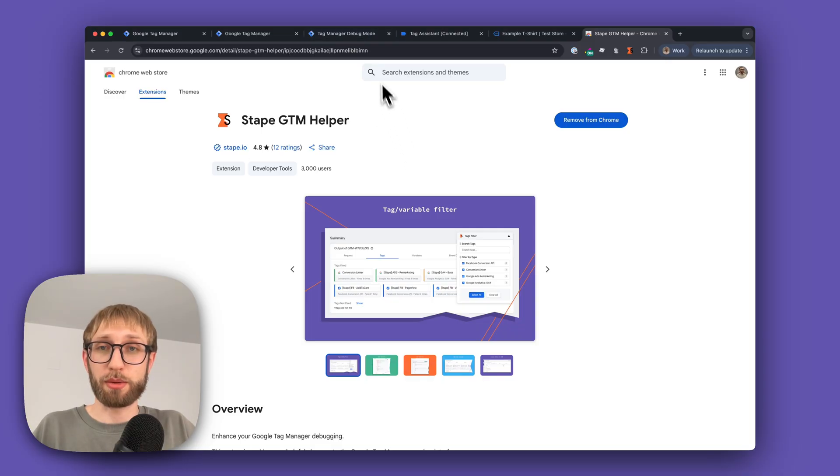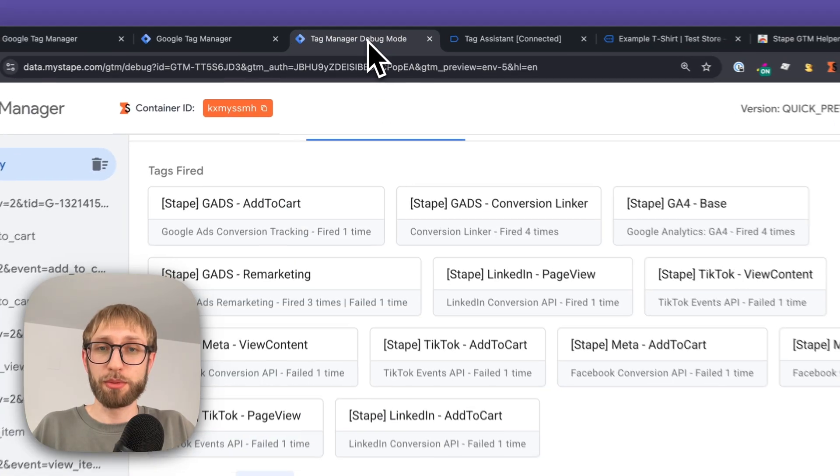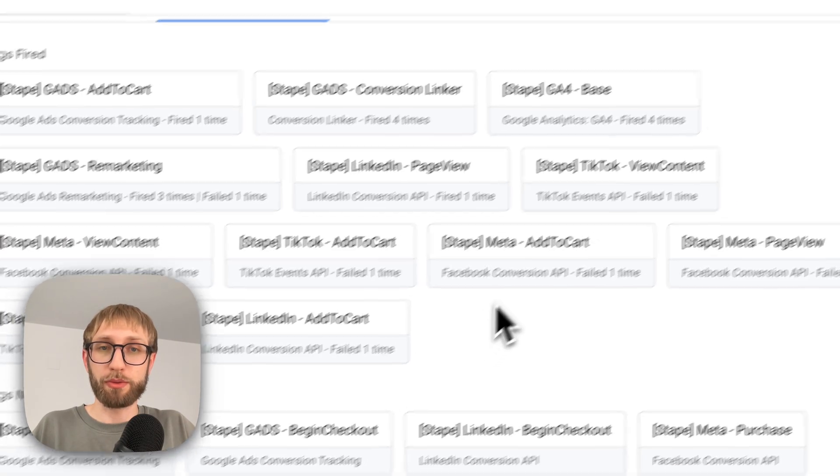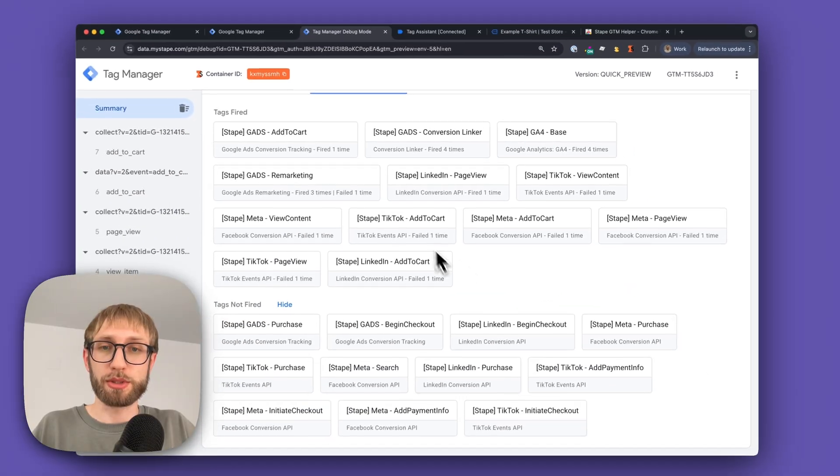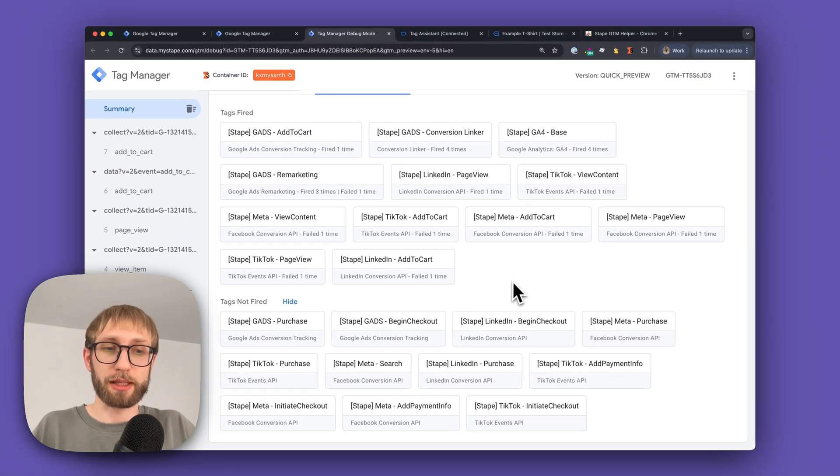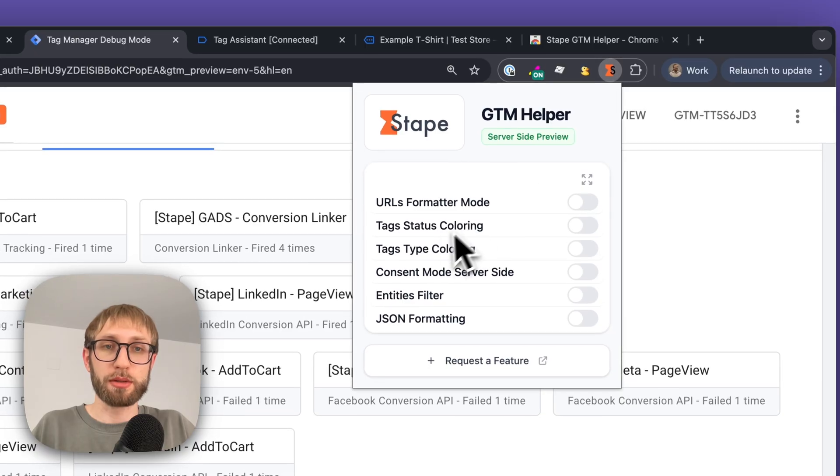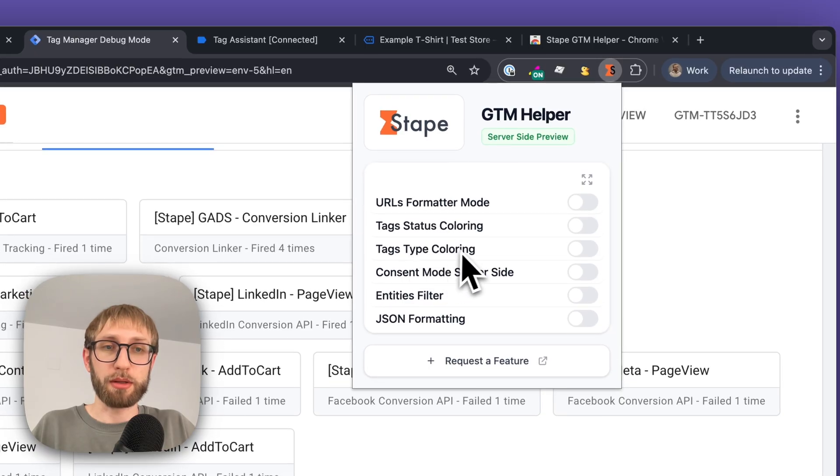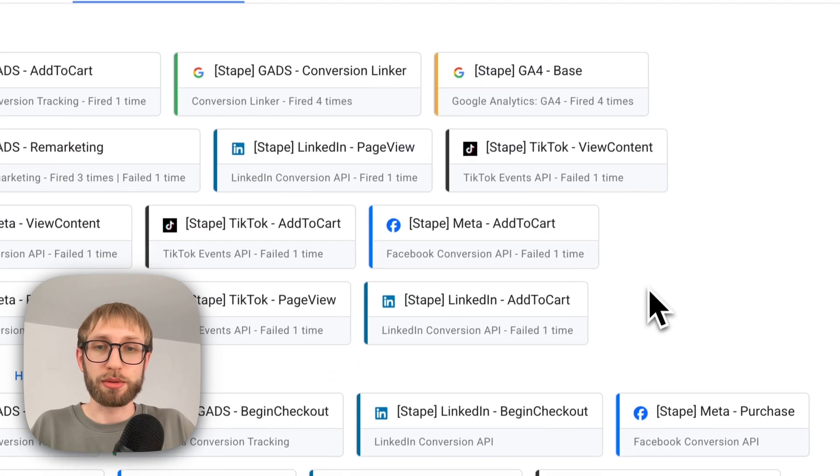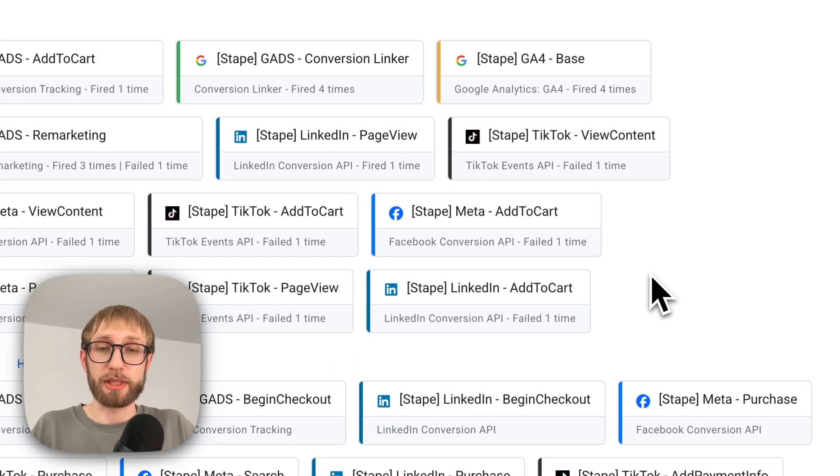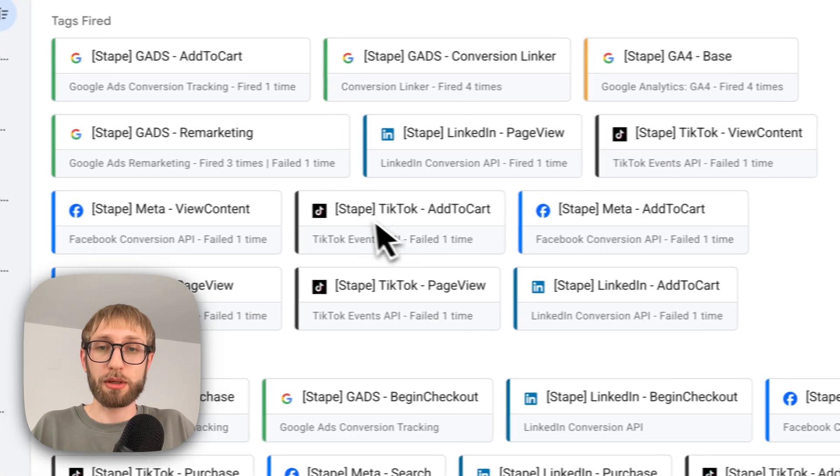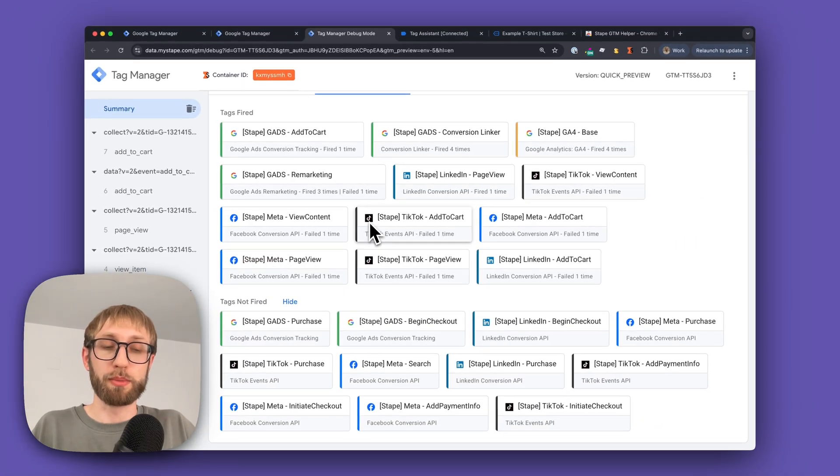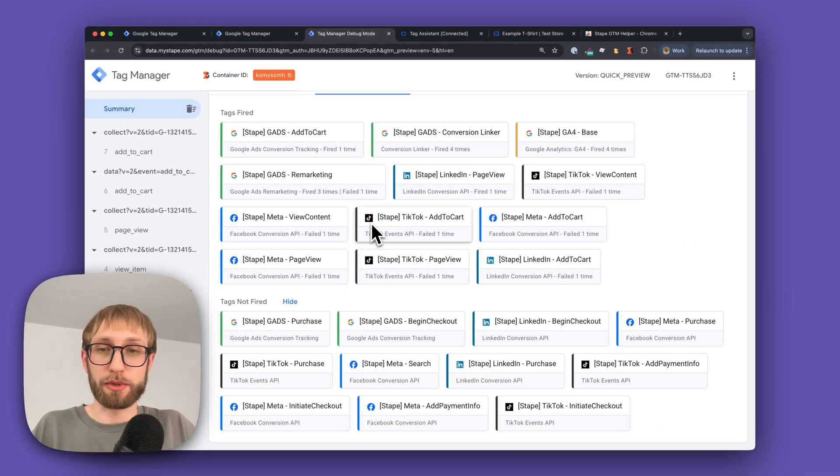Let's visit our server preview mode. By default, you see all the tags in white, and by enabling the tag type coloring feature, you'll start to see your tags with color codes and logos of the most popular platforms.